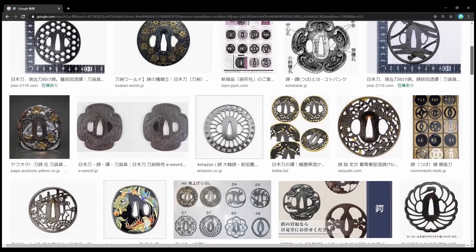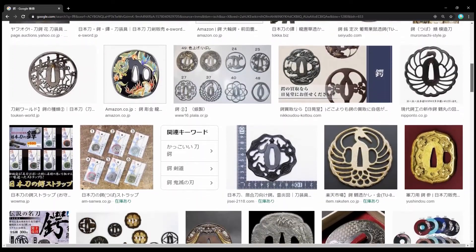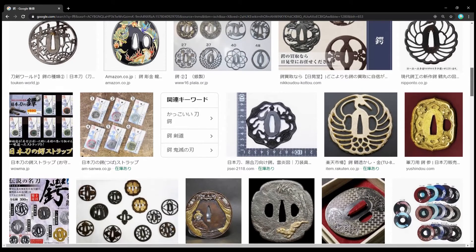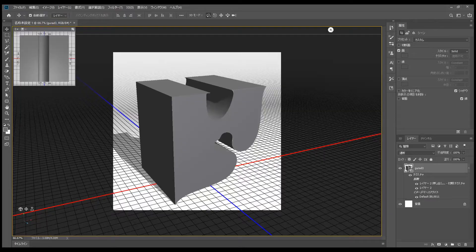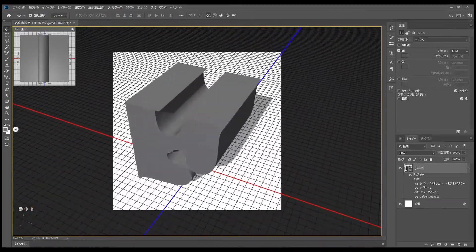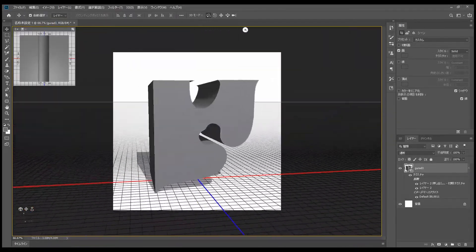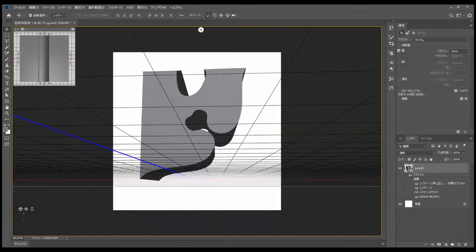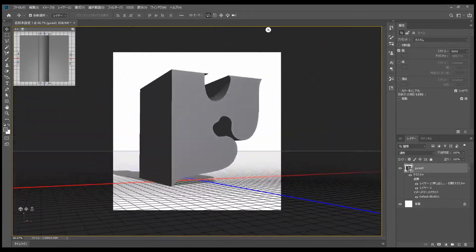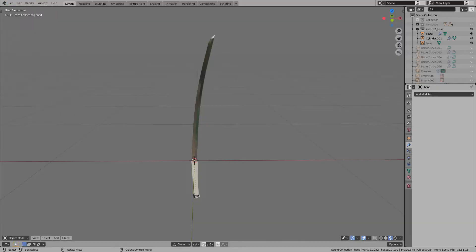Next, I will make Tsuba. Tsuba is a circular anti-slip metal fitting between the blade and the grip. In this case, I used an SVG file created by Photoshop, but you can create it with a Bezier curve.